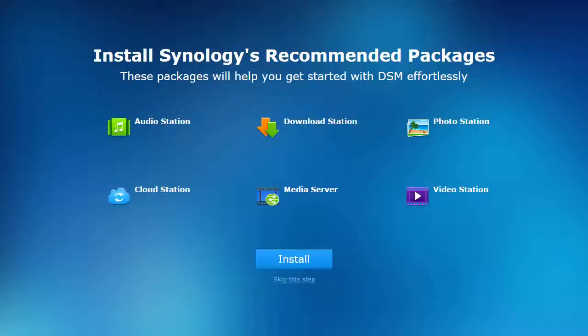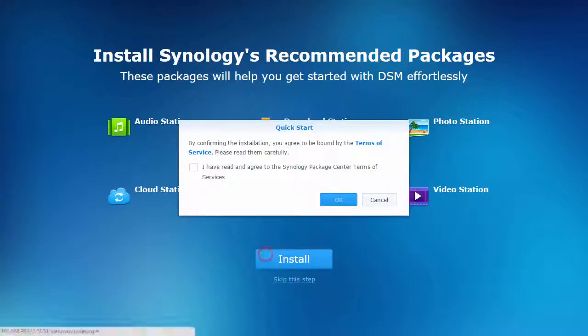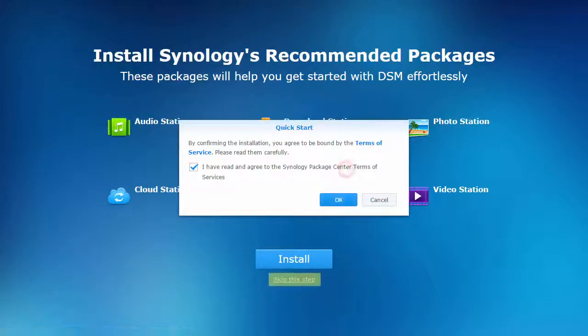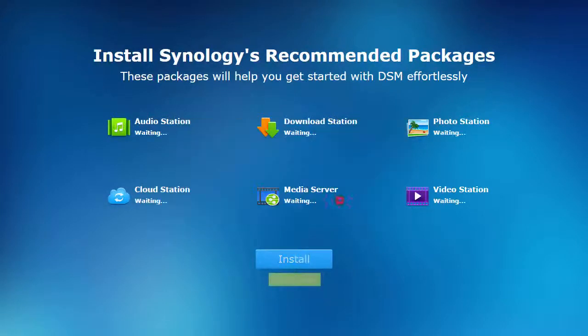During the configuration process, some of the most popular optional features can be installed all at once. You can choose to skip this step and install your desired packages later.